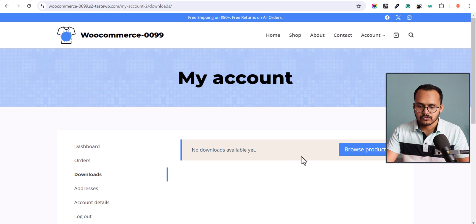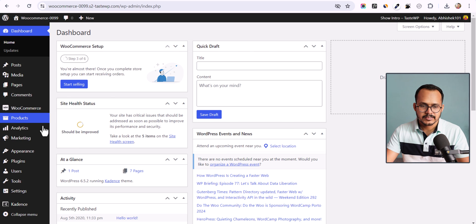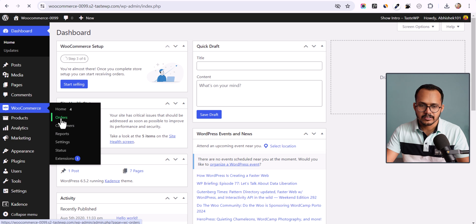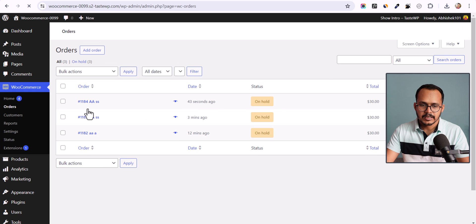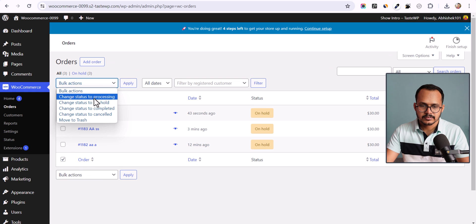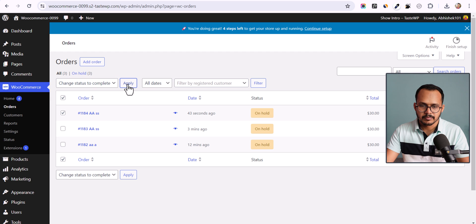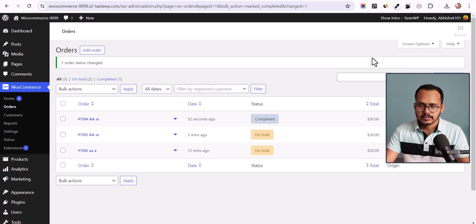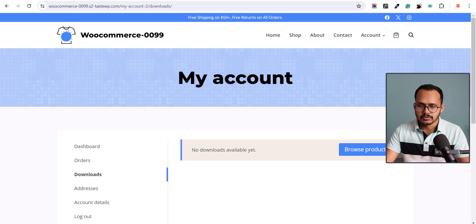Let me go to the admin panel, go to WooCommerce, and click on Orders. Let me select the order here and change the status to Complete, then click on Apply.